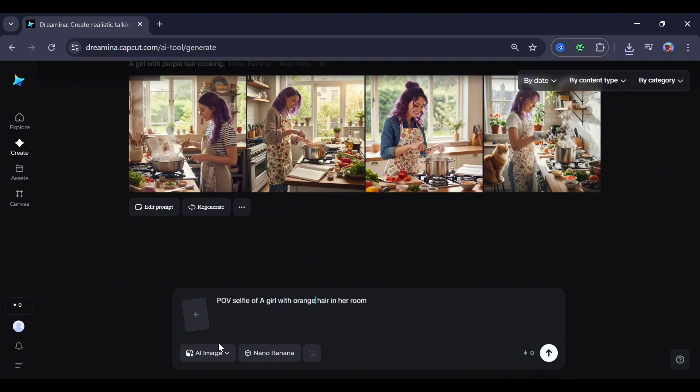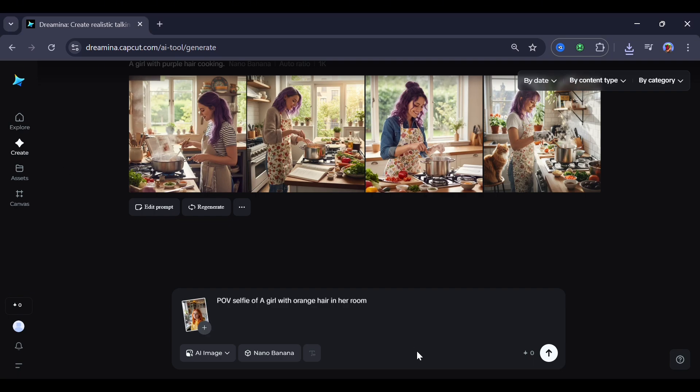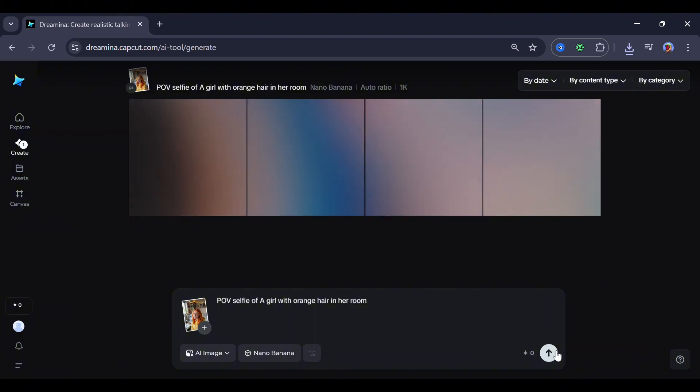Now let's try out another prompt. For this, let's add an image reference to test out this tool's consistent character capability. Okay, so after uploading my reference image, click generate. And as you can see, this did a very great job keeping the face and the surroundings consistent.